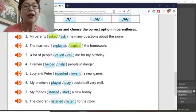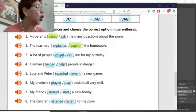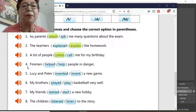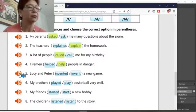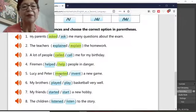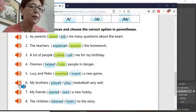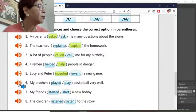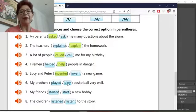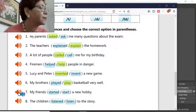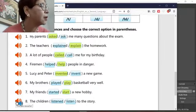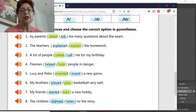'A lot of people called me for my birthday.' 'Firemen help people in danger.' 'Lucy and Peter invented a new game' — oh, easy. 'My brothers play basketball very well.' I didn't hear any ED. 'My friends start a new hobby.' 'The children listened to the story.'